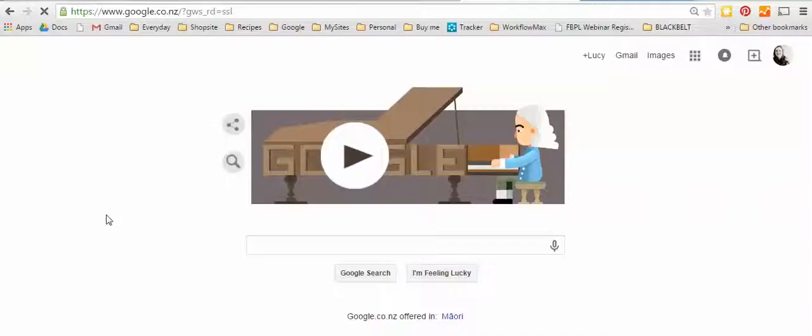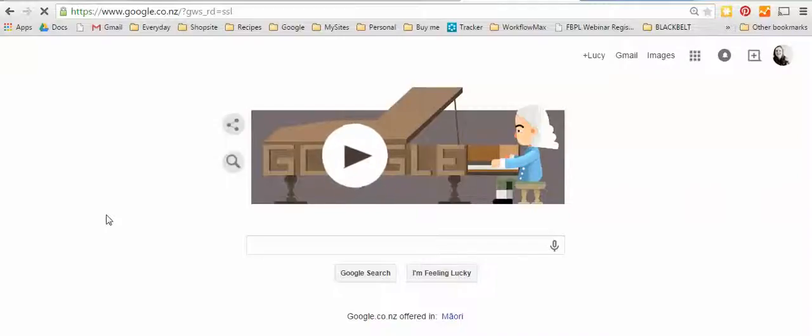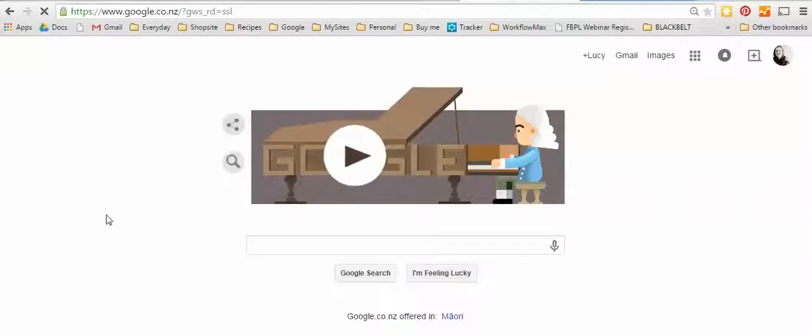You may not know but as of April 21st 2015 Google changed its algorithm to take into account whether or not your website was mobile friendly when it decides to send traffic to you or rank you in its search engine results.